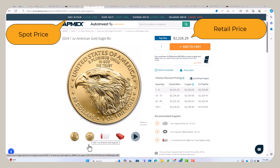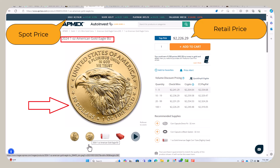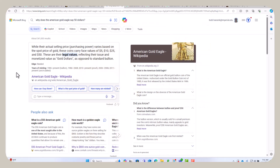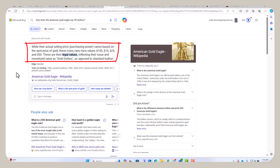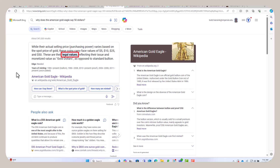Now let's look on the back side of this coin. This is a 2024 American Gold Eagle, and the U.S. Mint printed fifty dollars on it. Why did they do that? Well, like all manufacturers' suggested retail prices, that's a psychological manipulation. A search confirms: while their actual selling price varies based on the spot price of gold, these coins carry face values of five, ten, twenty-five, and fifty dollars — their legal values reflecting their monetized value as gold dollars.